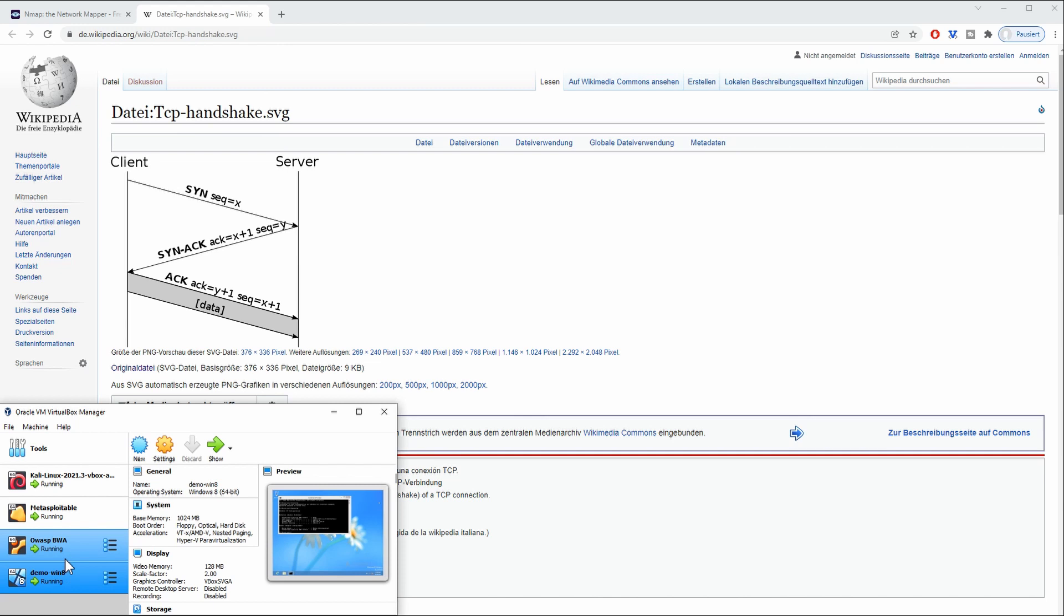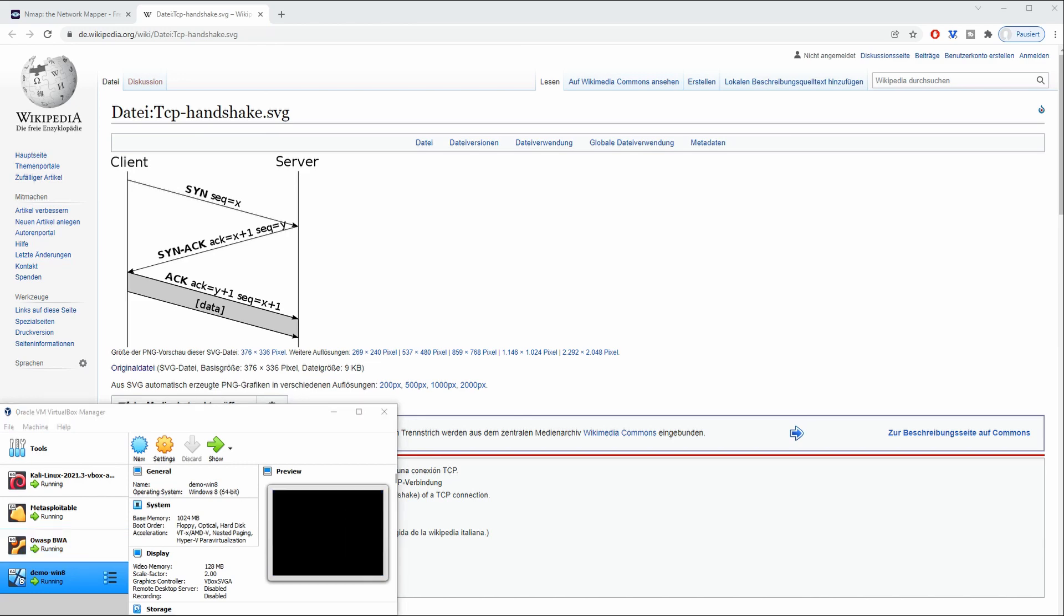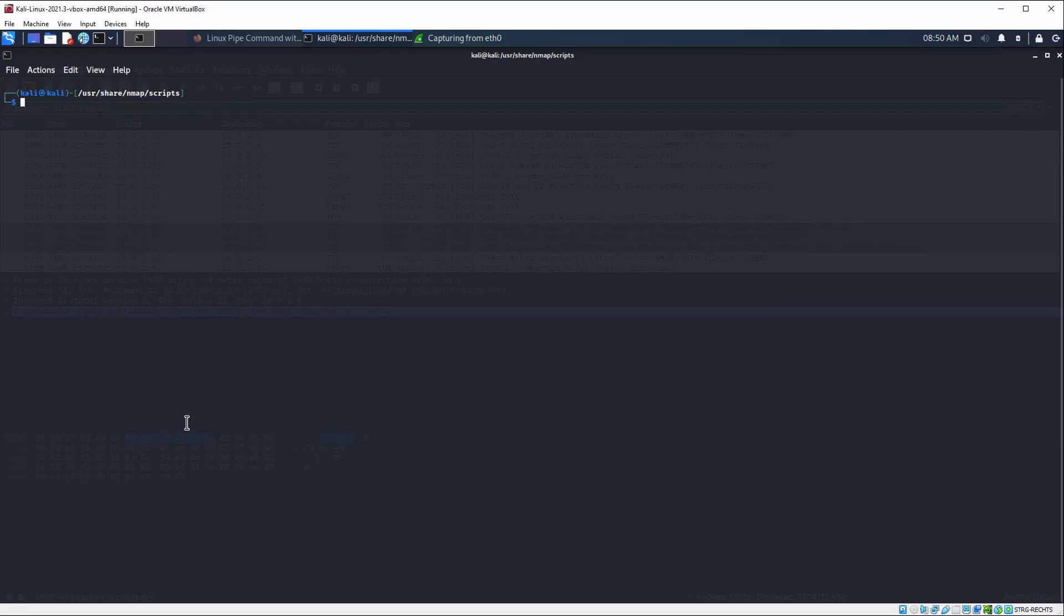But I just wanted to repeat that you shouldn't gain any access to an unauthorized third party. You should only be working within services, servers, and networks that you own or have access to. The operating system of choice for me here is Kali.